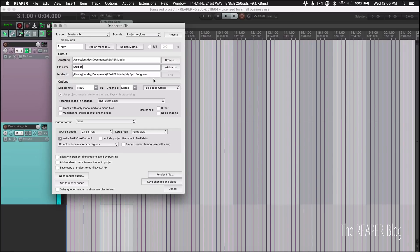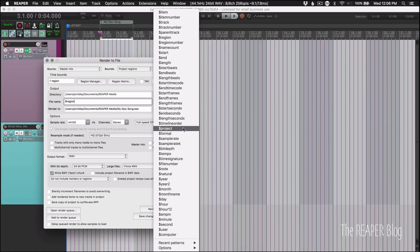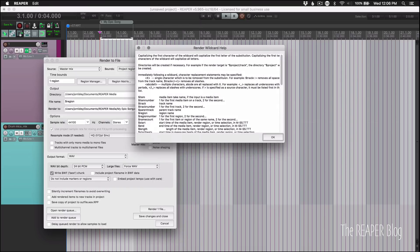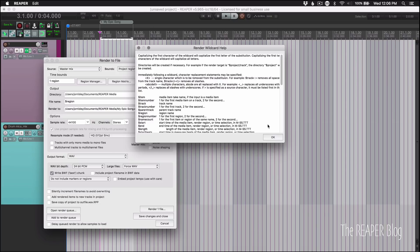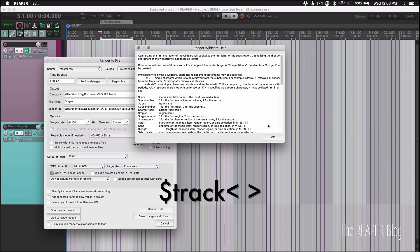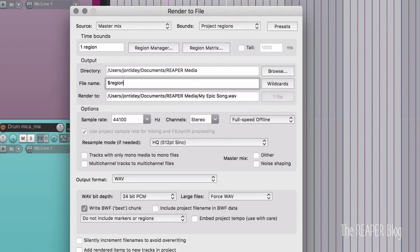We can now use character substitutions in wildcard naming. So I've got a region here called my Epic song. There's spaces in it. So region is the wildcard we're using for the name. If we go down to wildcards and unfortunately it's cut off in my screen capture, but trust me right below here, it says wildcard help. And then this window pops up and there is some text here about the wildcard substitutions. So I'll just read that out. Immediately following a wildcard character replacement statements may be specified. Angle bracket X angle bracket single character, which is to be removed from the substitution. For example, dollar sign track angle bracket bracket space angle bracket removes all spaces from the track name.